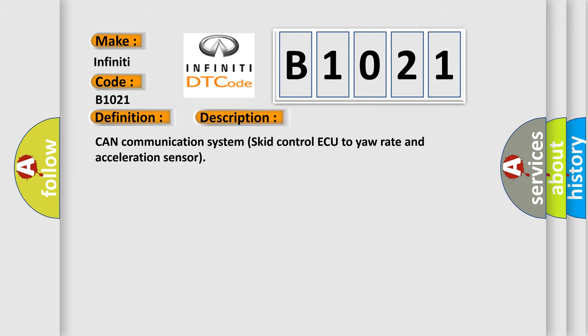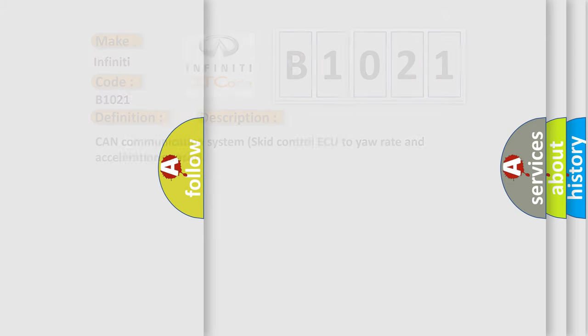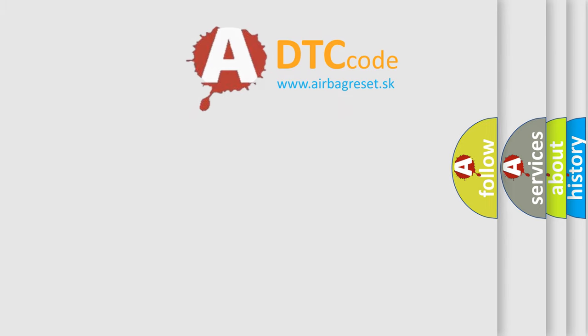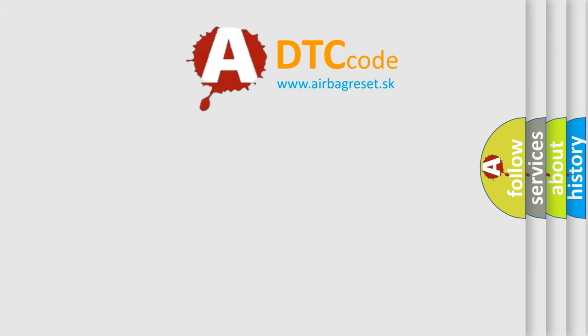CAN communication system skid control ECU to yaw rate and acceleration sensor. The airbag reset website aims to provide information in 52 languages.